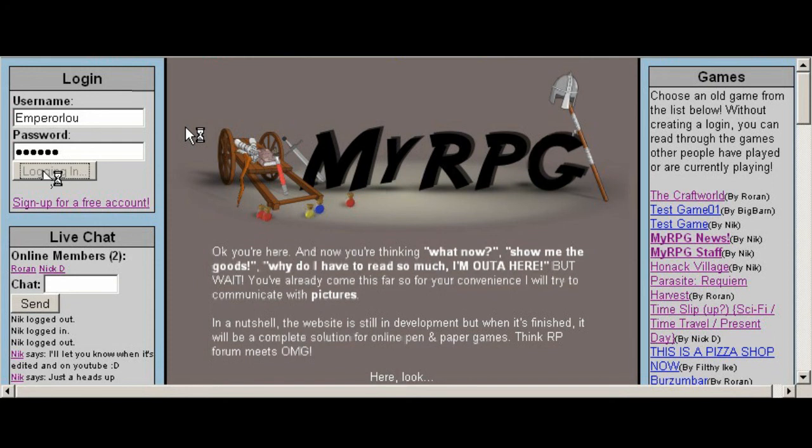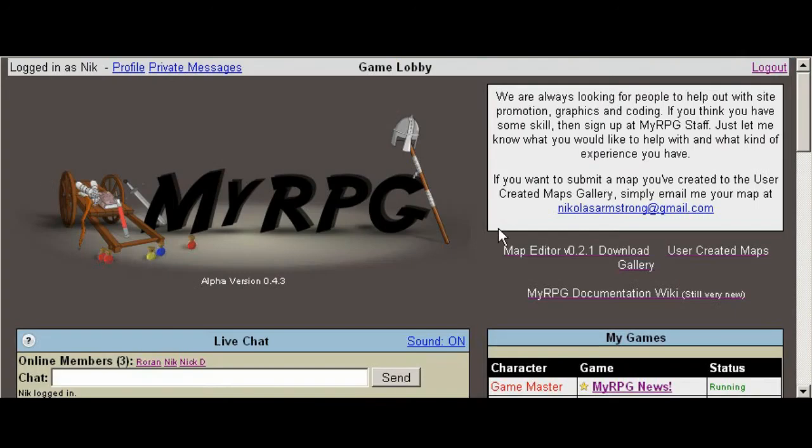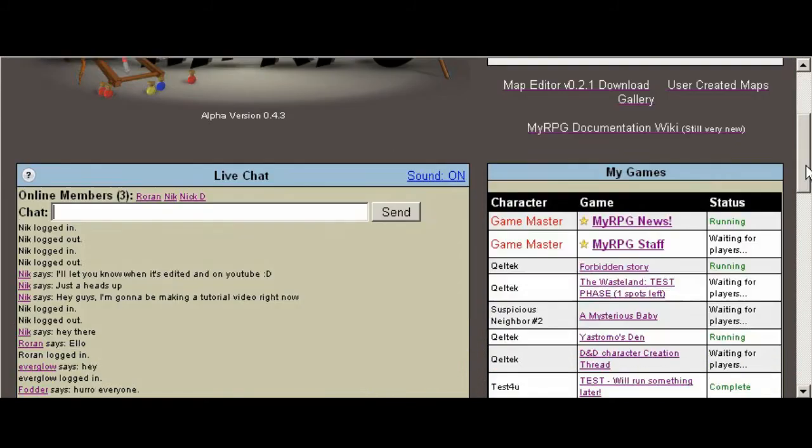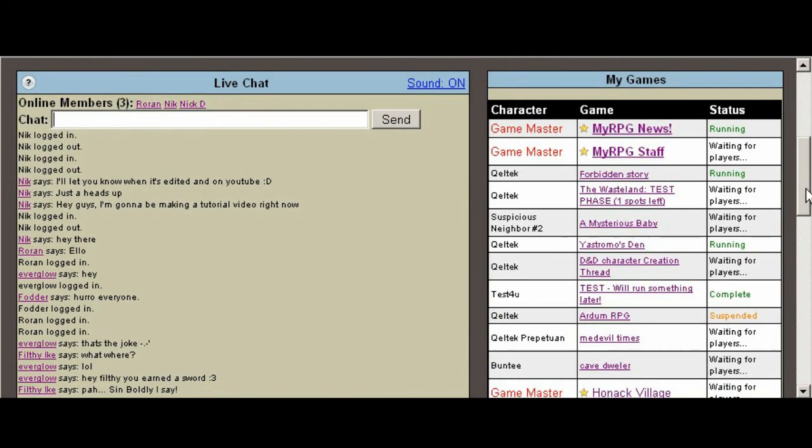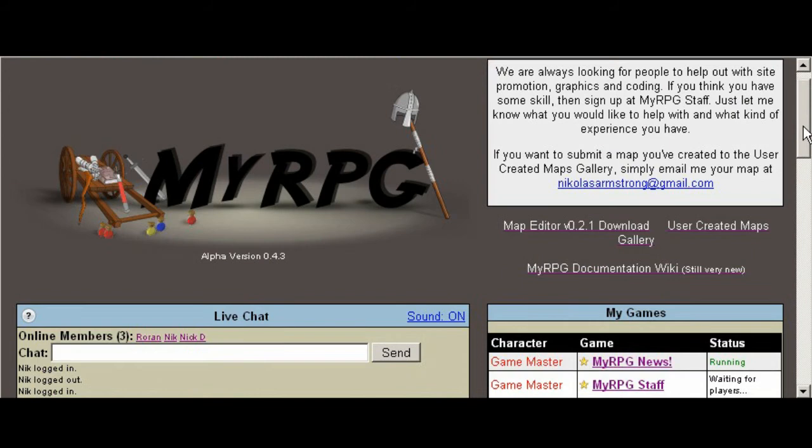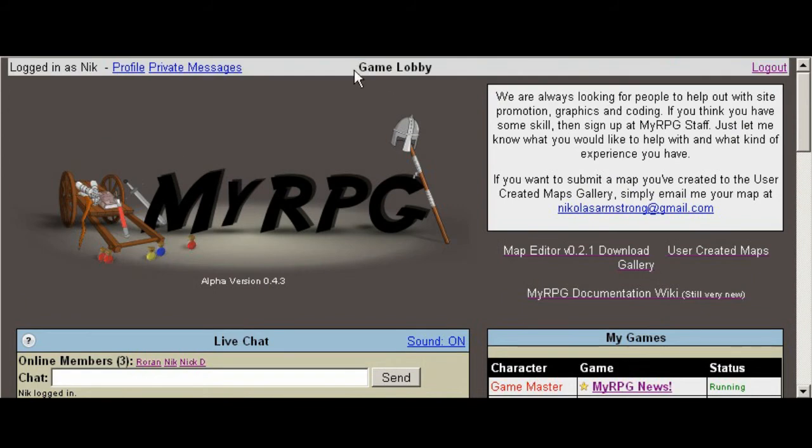As soon as you log in, you'll notice there's a couple of messages up in the top right-hand corner of the screen. Scrolling down, you'll see the live chat, which basically chats with anyone on the website who is currently in the game lobby, and that's what this is here. We're in the game lobby as soon as you log in.